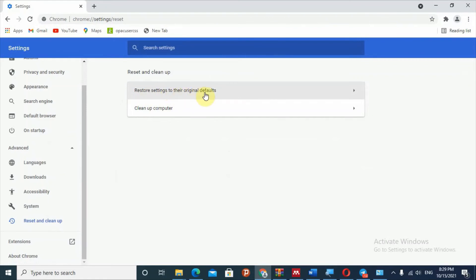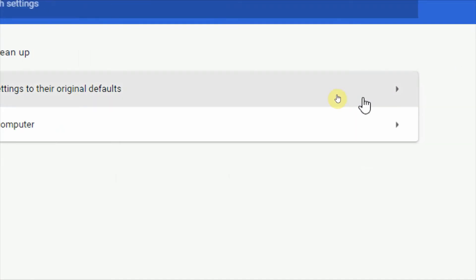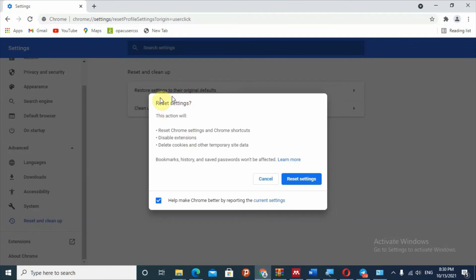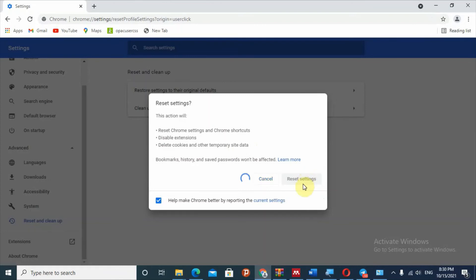Selecting 'Restore settings to their original defaults' will remove the redirect virus. It will show you a confirmation: 'This action will reset Chrome settings, Chrome shortcuts, disable extensions, delete cookies and other temporary site data.' To get a clean browser, click 'Reset Settings'. This solution will solve the redirect virus. After resetting, a new clean Chrome browser will open and you can search anything without the redirect virus.